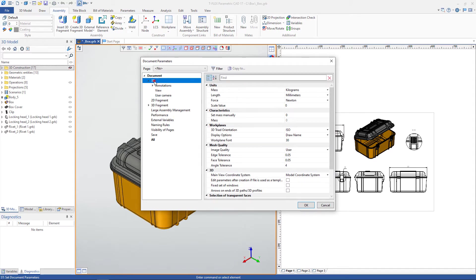The 3D tab includes settings such as units of measure, mass characteristics, workplane settings, model display quality setting, the orientation of views, and more.